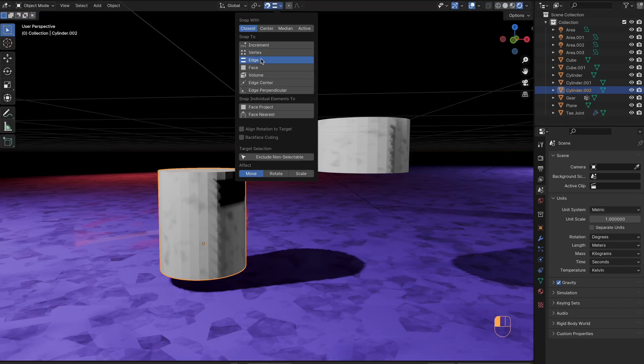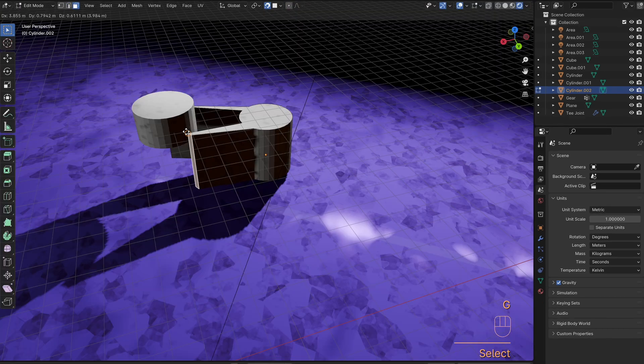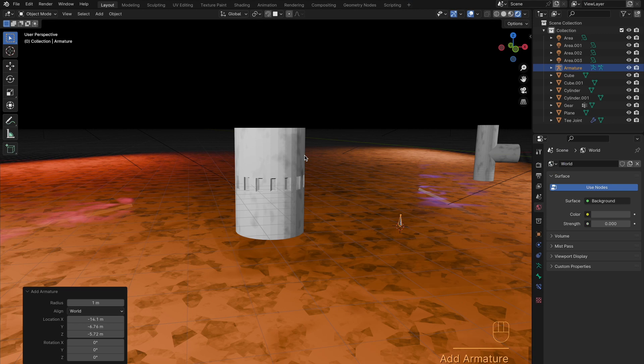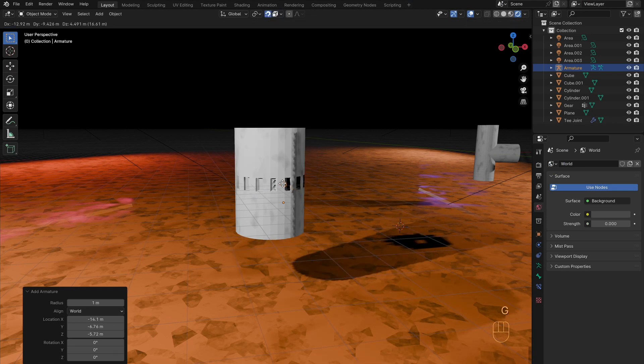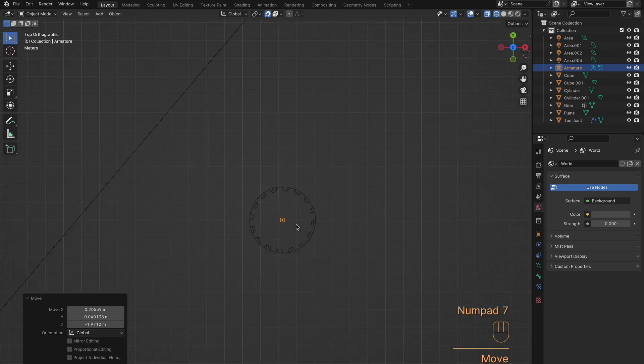Edge and face are pretty self-explanatory and just snap to their respective name. Volume, on the other hand, will snap to that. Really, this is useful for moving bones to the center of objects.